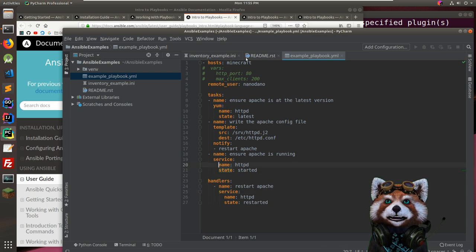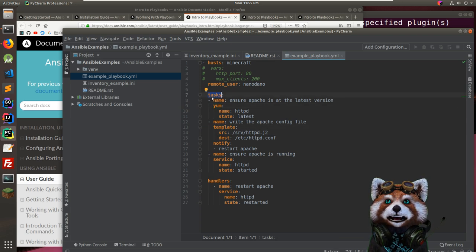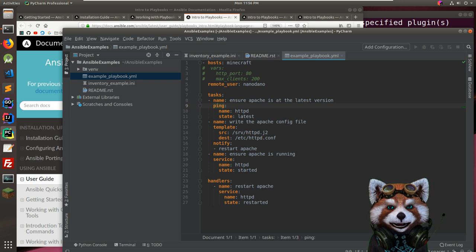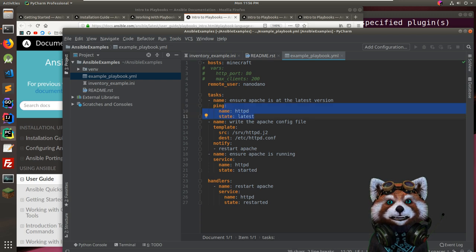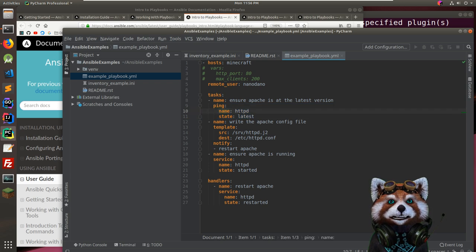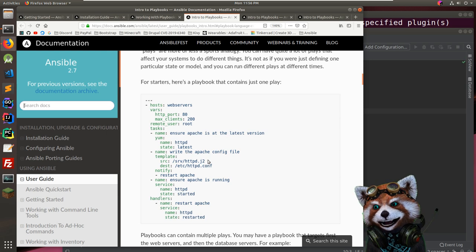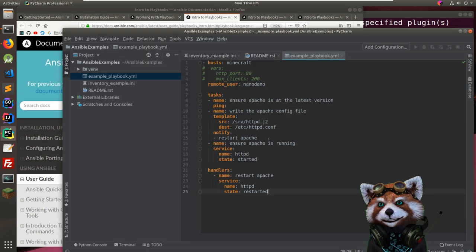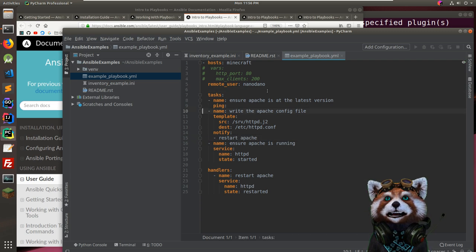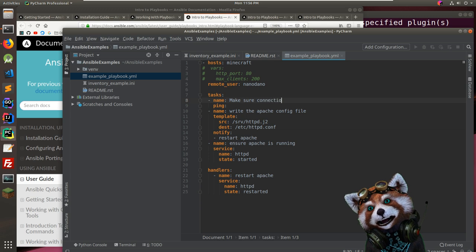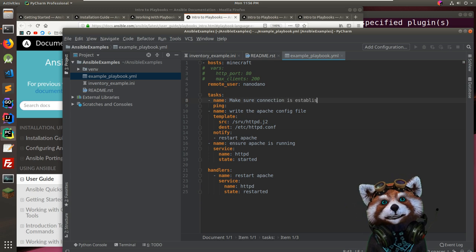In the playbook, 'service' appears to be the module name, and these are the arguments. Let's start with the 'ping' module, which takes no arguments. We'll have two tasks: one task to 'make sure connection is establishable' using ping, and another using the 'command' module.